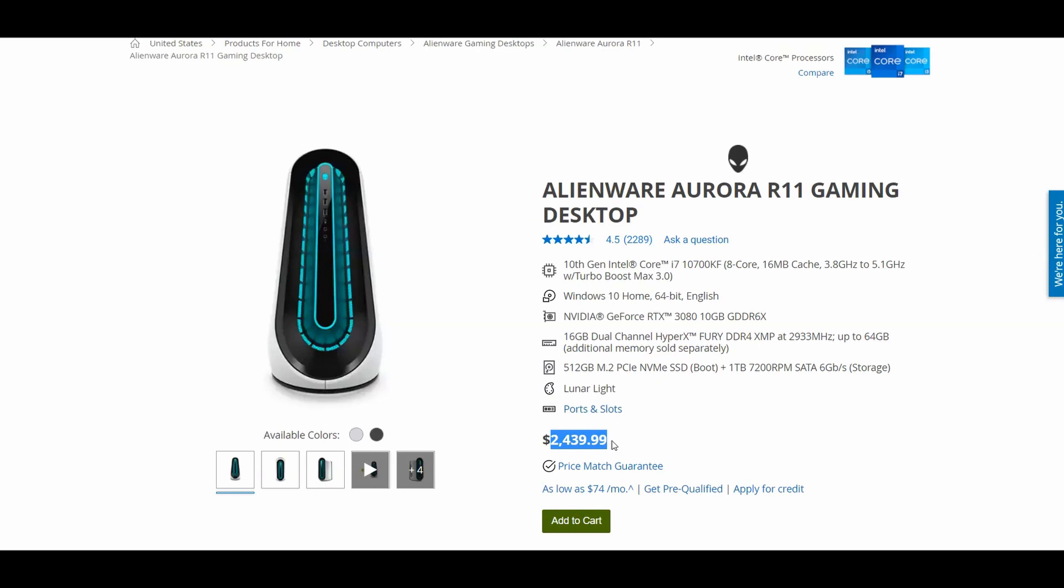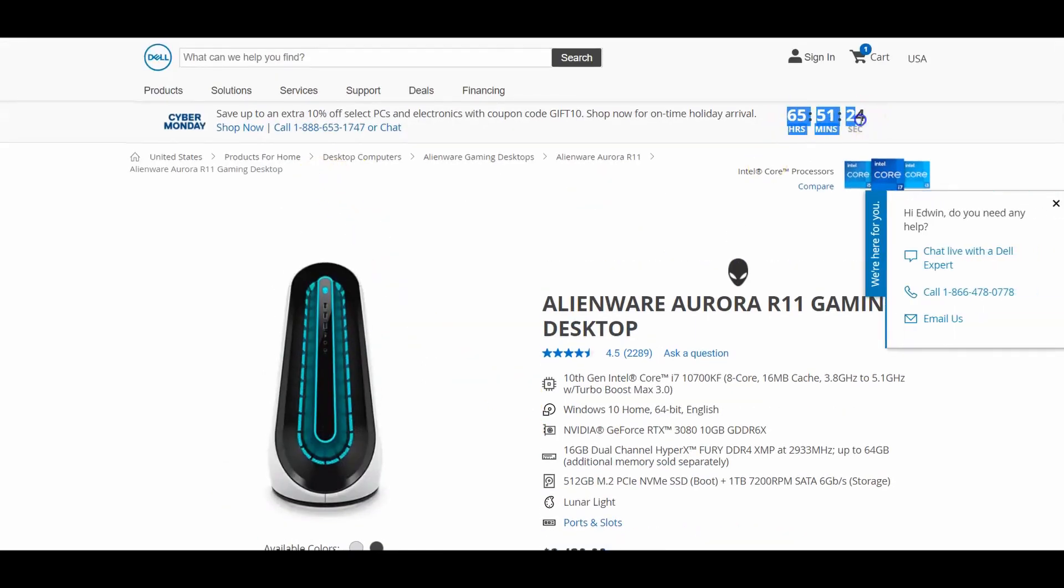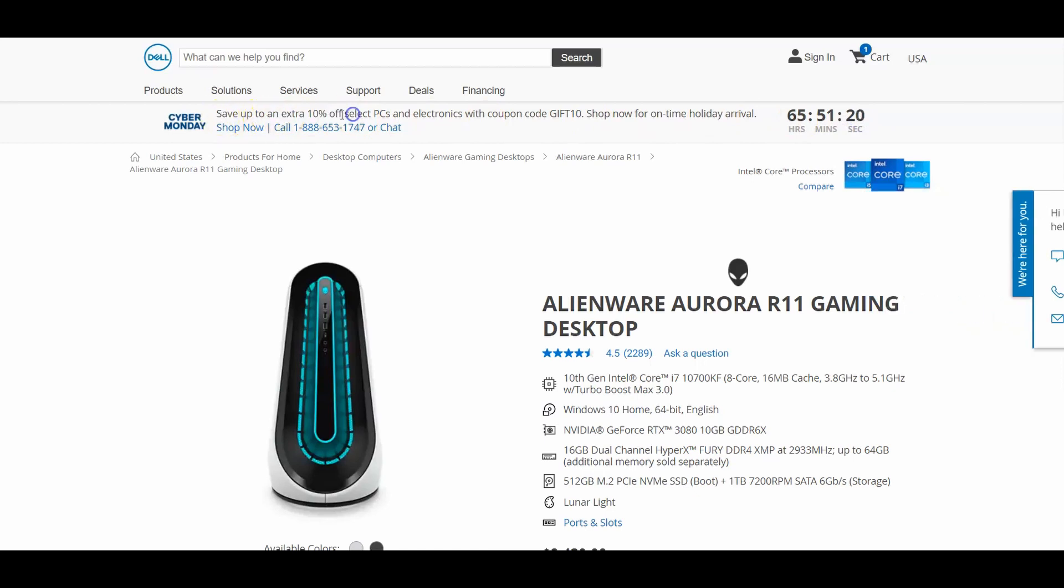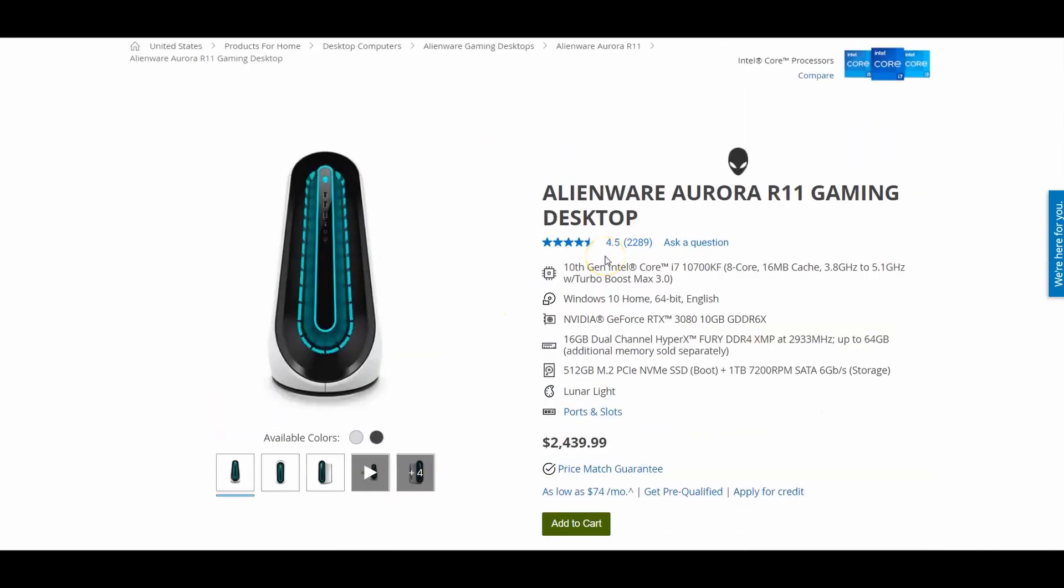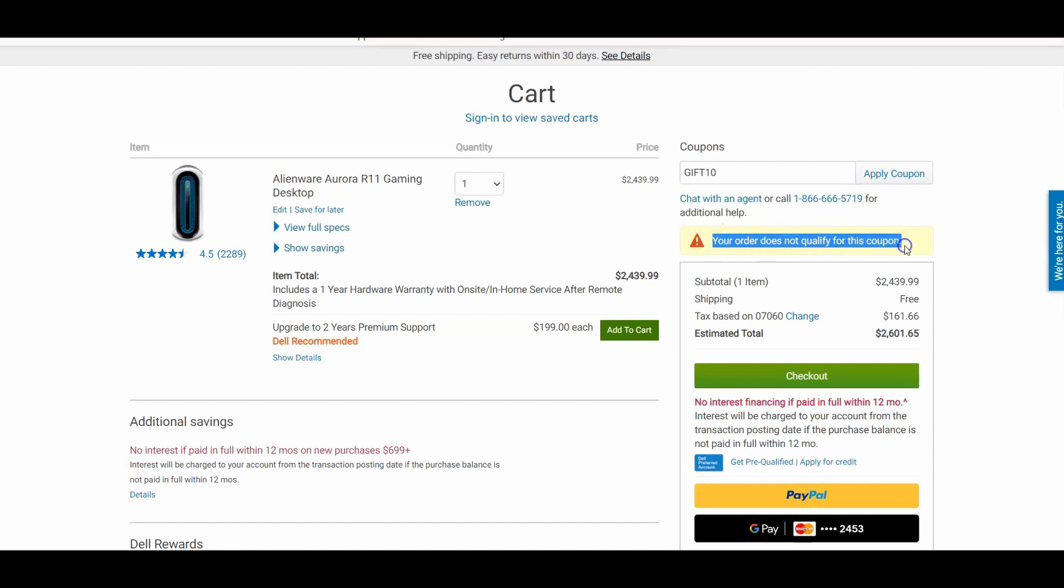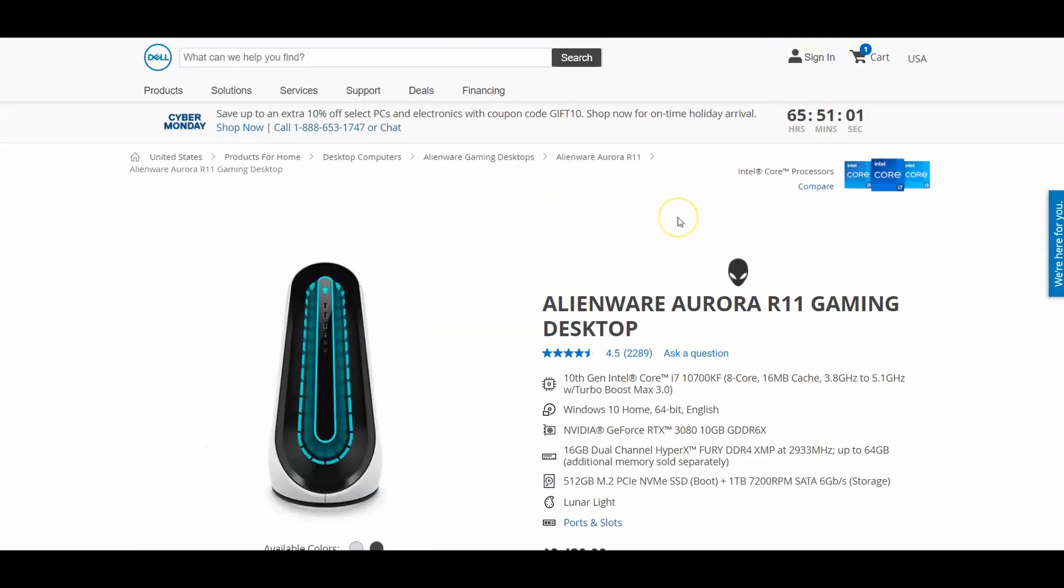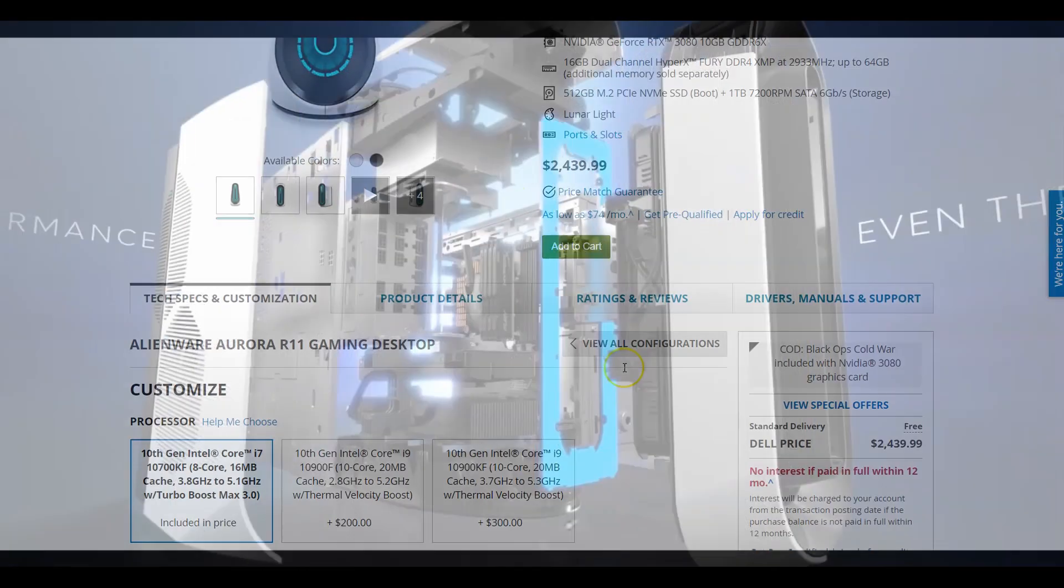Some deals are gonna come very soon. Actually, if you look up here they have a deal going on at the moment - extra 10% off select PCs. I checked to see if this is one of the select PCs, and as you can see here I applied the gift, and that was the coupon name. Your order does not qualify for this coupon. So just a heads up, in case you're planning to buy a computer, I recommend maybe to wait another two weeks for the holiday sales to come. But yeah, anyways continuing the video.